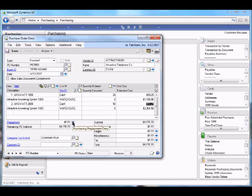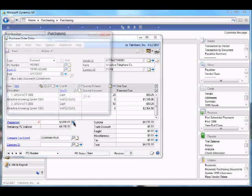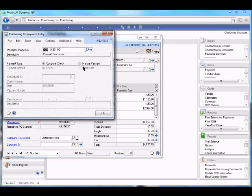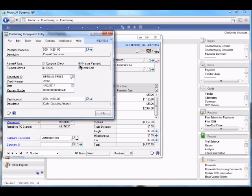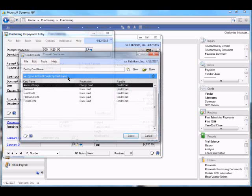Next, we'll indicate that we're going to be issuing a prepayment to go along with this purchase order. Enter the amount of the required prepayment, and in this case, we'll indicate that we're going to be paying by company credit card.